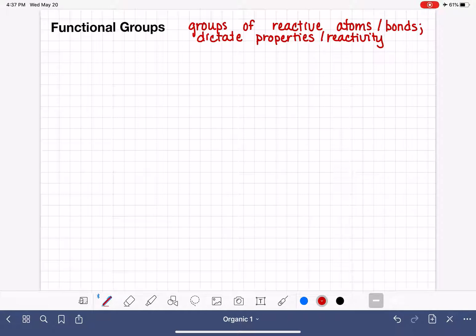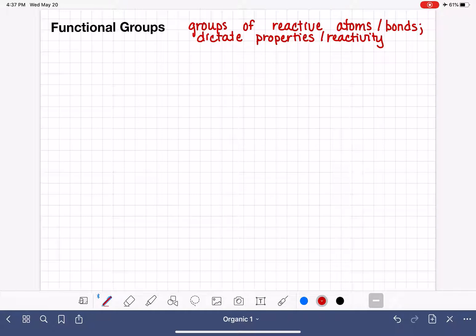The goal at this point is just simply to know a functional group when you see it, and know some of the functional groups by their names.